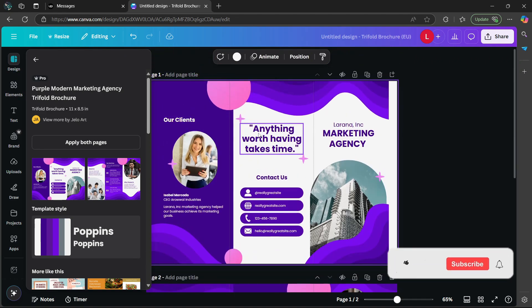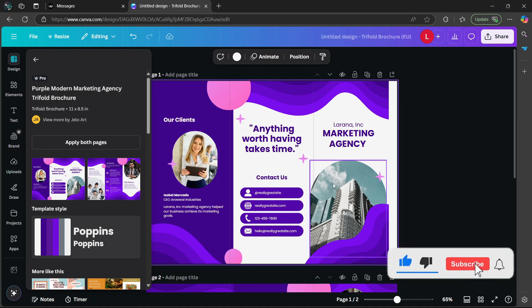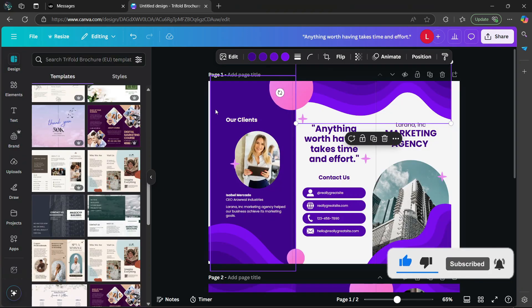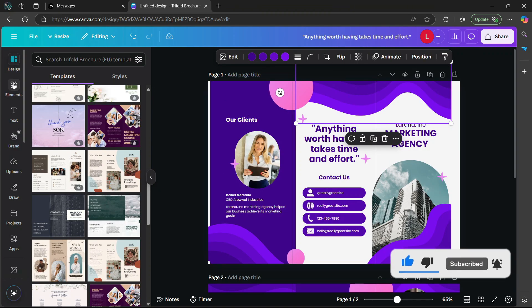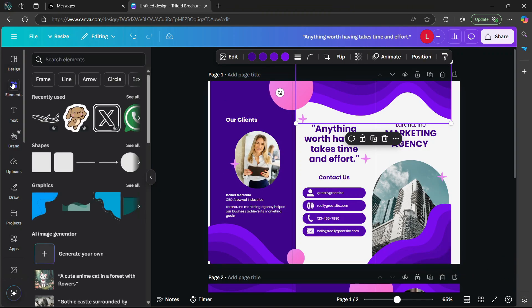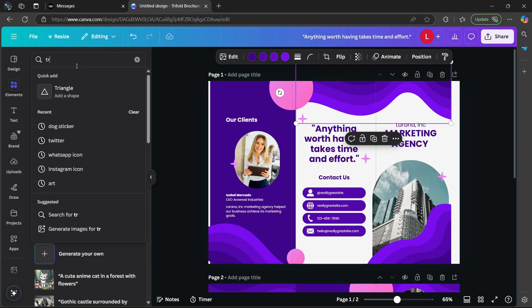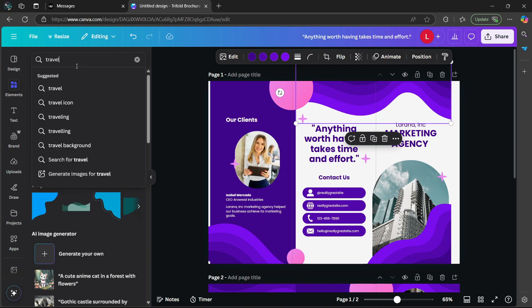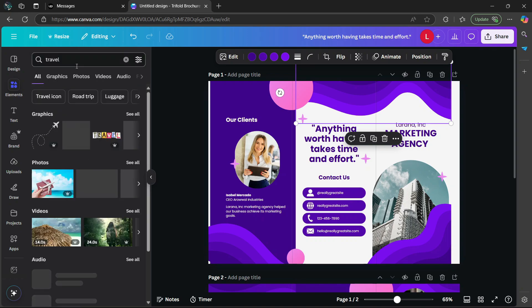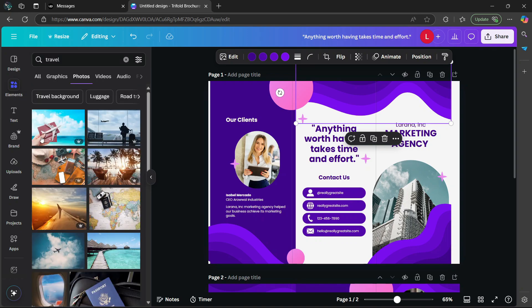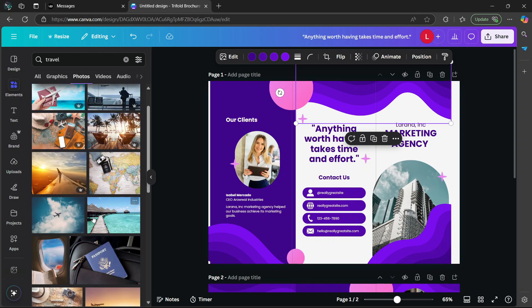Now you can make some changes. You can edit the text and the images. Afterwards, go to elements here and type in something such as travel, then hit enter. There's a list of photos you can use. I'm going to use this one for example.